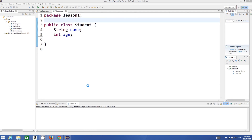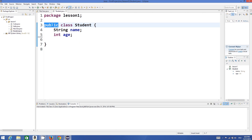Hello guys, welcome to the next video tutorial on Java programming for beginners. In this video we will see what are access modifiers and how we can use access modifiers in Java. You may have seen the use of public whenever I define some class or some method in a class. Access modifiers allow you to access a method or class in a package depending upon the keyword used.